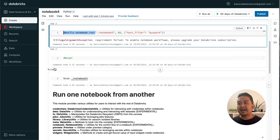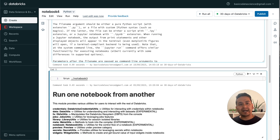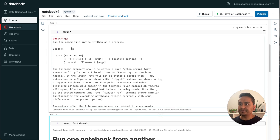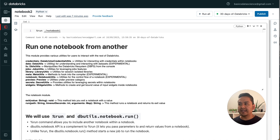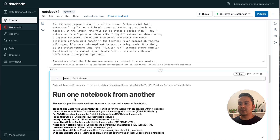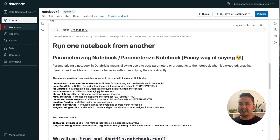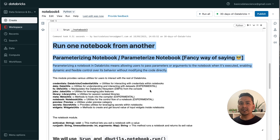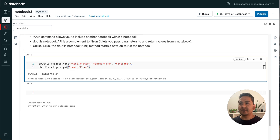The solution is to use the '%run' command. Let me uncomment this and see the documentation. The '%run' command runs the named file inside IPython as a program. I can use '%run dot/notebook-three', which is the same approach we used in Notebook Two. If I run this in Notebook Four, as you can see it prints everything that is in Notebook Three.